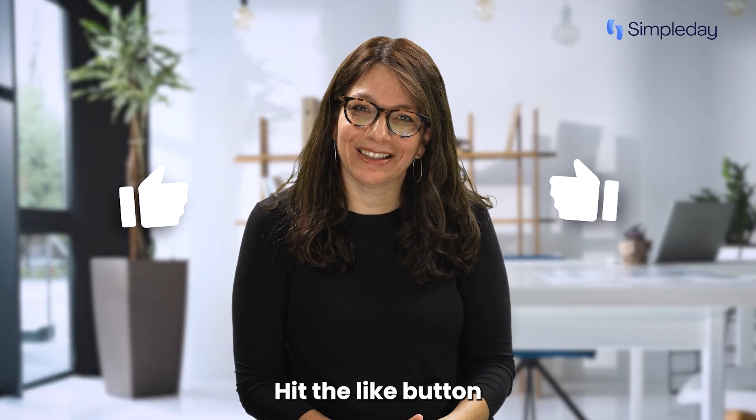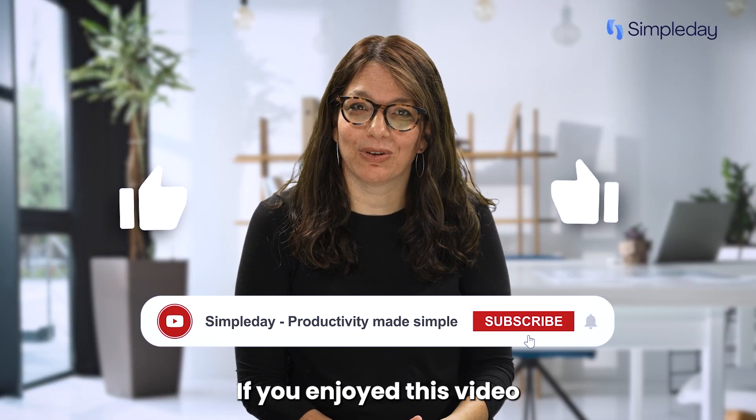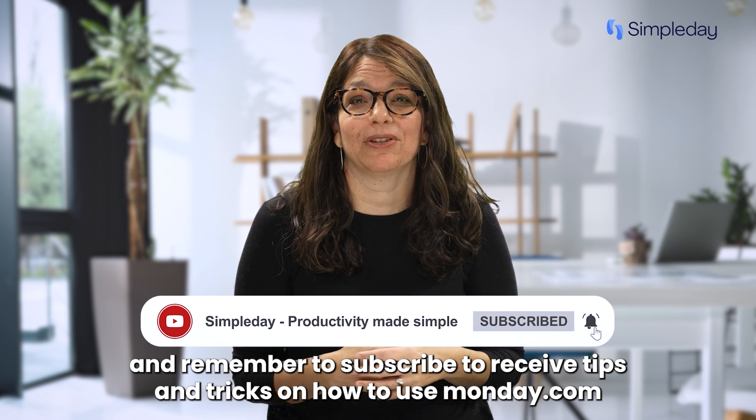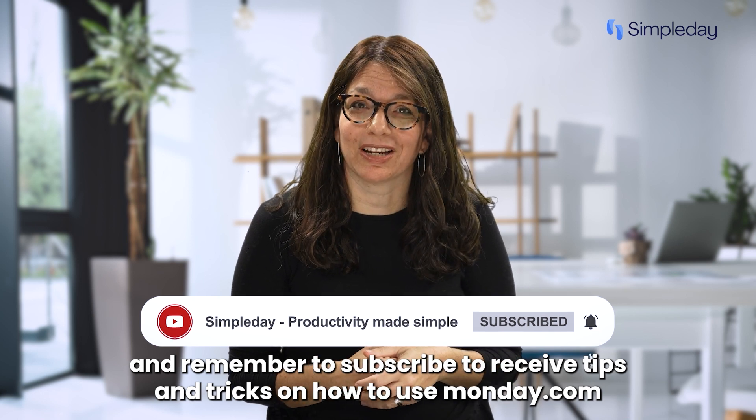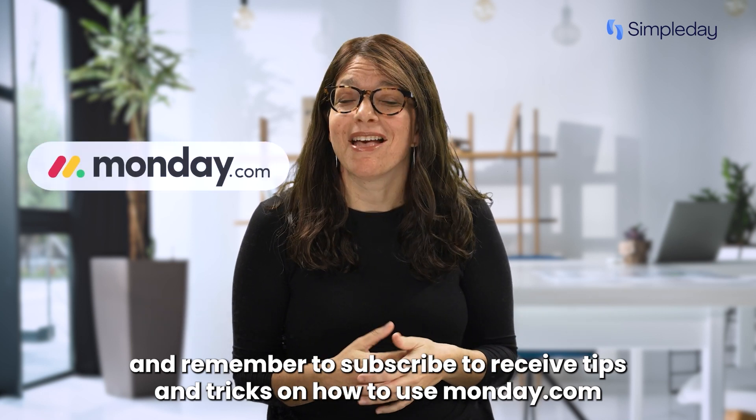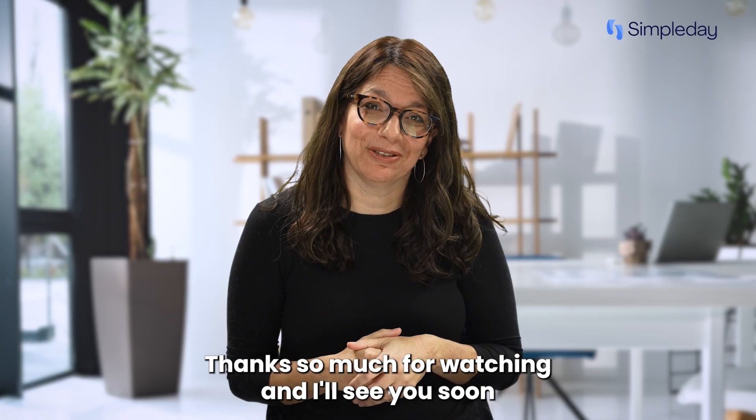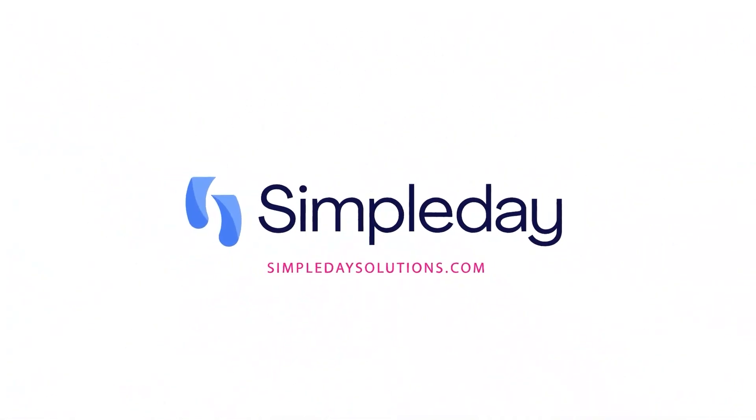Hit the like button if you enjoyed this video and remember to subscribe to receive tips and tricks on how to use monday.com. Thanks so much for watching and I'll see you soon. Bye.